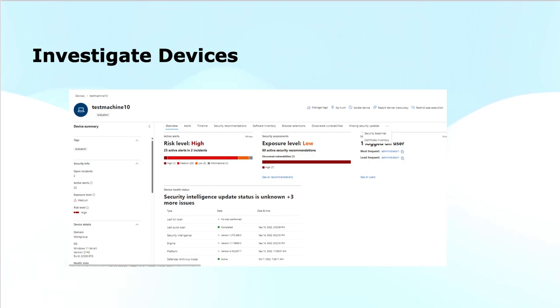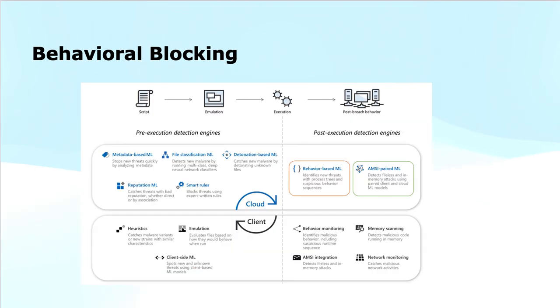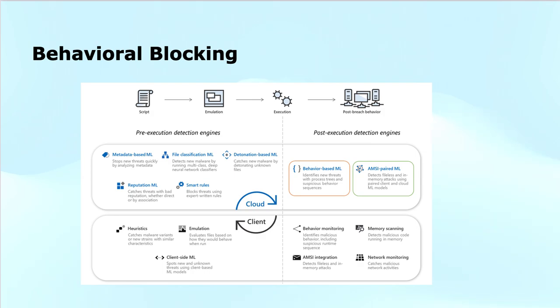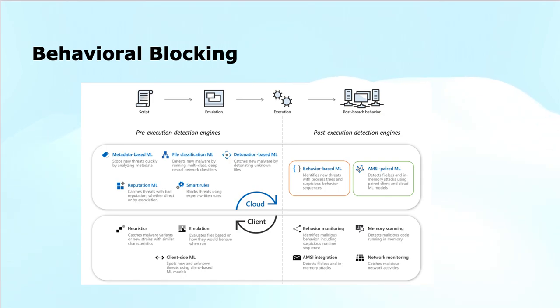Talking about behavioral blocking. Behavioral blocking and containment in Microsoft Defender for Endpoint helps detect and stop threats based on suspicious behaviors and process patterns, even if the threat has already started. It leverages next-generation protection, endpoint detection and response (EDR), and defender components to work together in identifying malicious activity in near real-time. By monitoring process behavior, Defender can block malicious actions, contain threats, and prevent further damage even if the attack has bypassed other defenses.